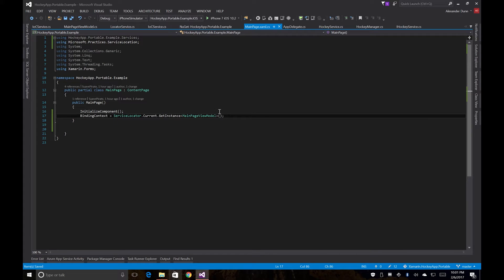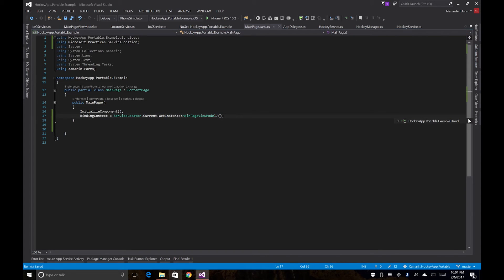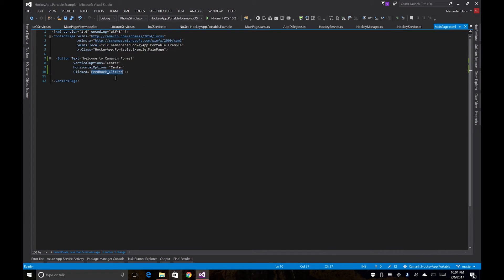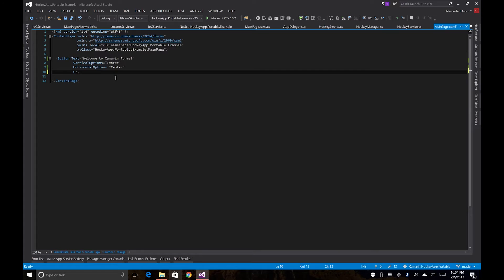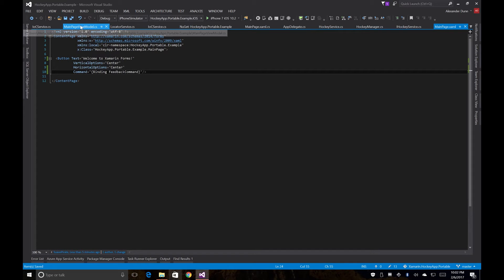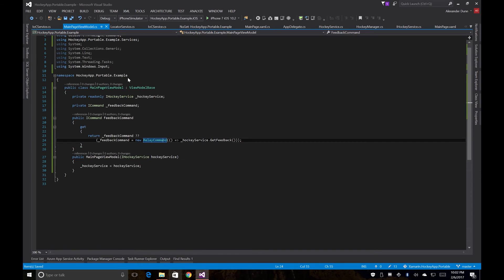And then we're going to go to our actual XAML for our page. We're going to get rid of our click event here. And we're just going to set up the command property to binding feedback command. So now that we have our binding context set this is going to automatically be bound to that main page view model's feedback command.